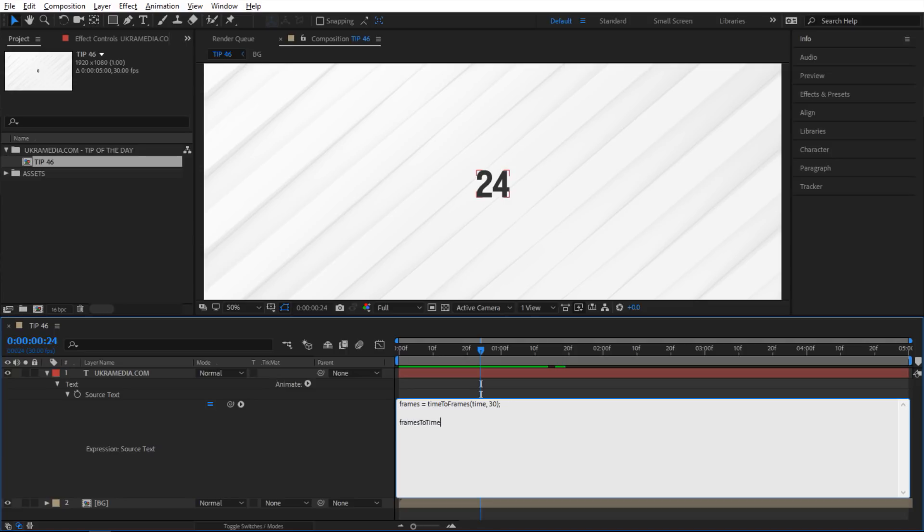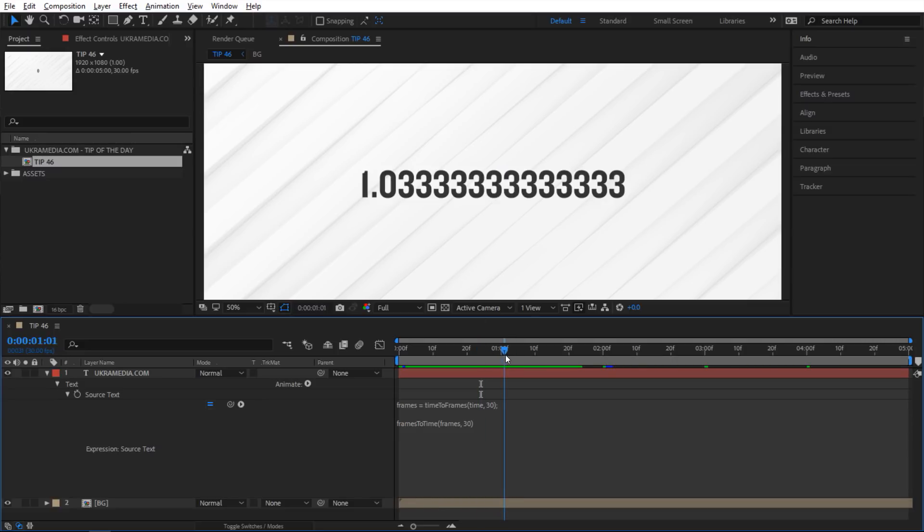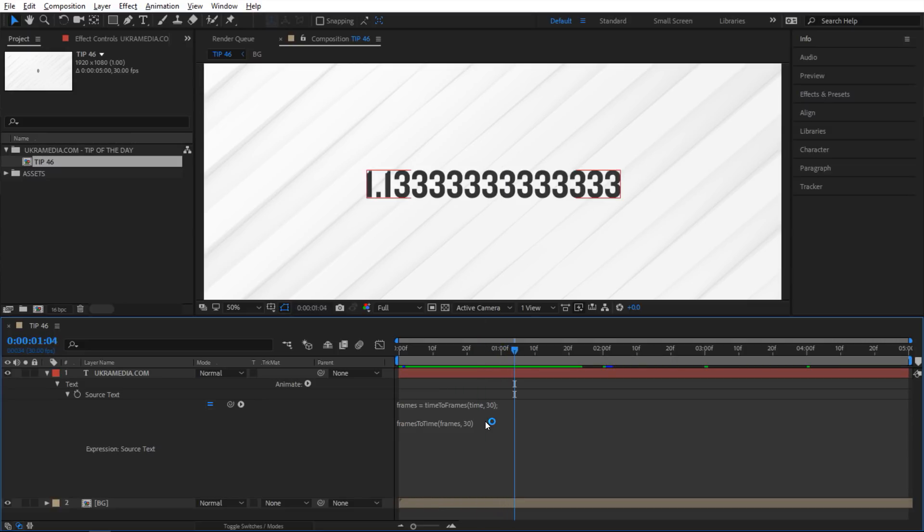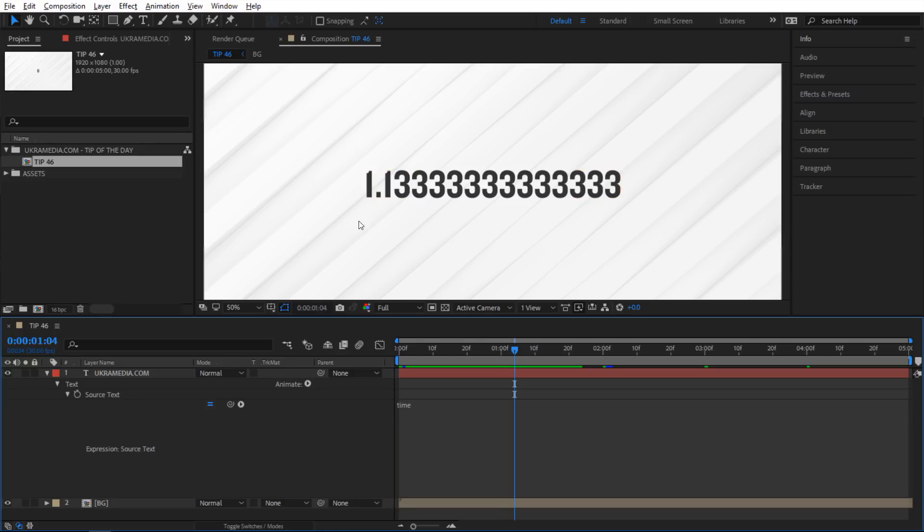And inside there I'm going to plug in our variable so I'm going to say frames and then I'll define our frame rate so I'm going to say 30 frames per second. And if I let go this time I'm seeing my current time and I can double check that by just typing time and you can see that the numbers stay the same.